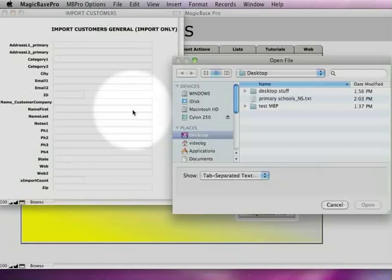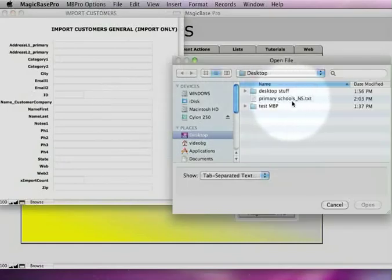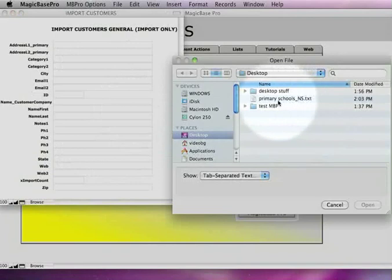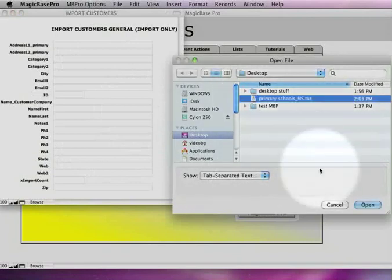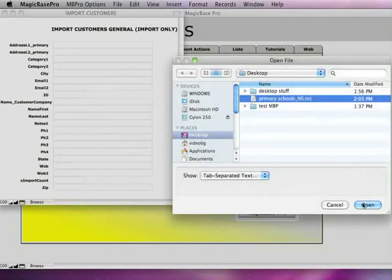And now this is going to allow us to choose that file. Right there, PrimarySchools.txt is the file that we just created. Notice it says Show Tab Separated Text. So I'm going to select that and open that.